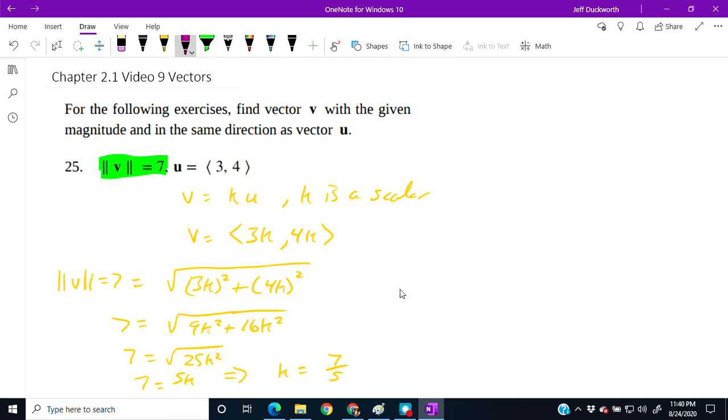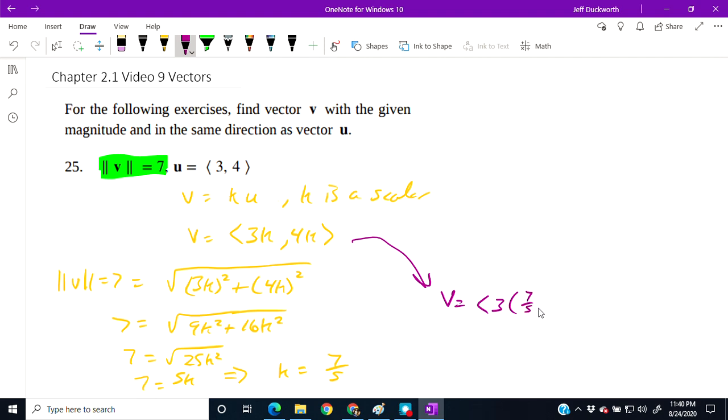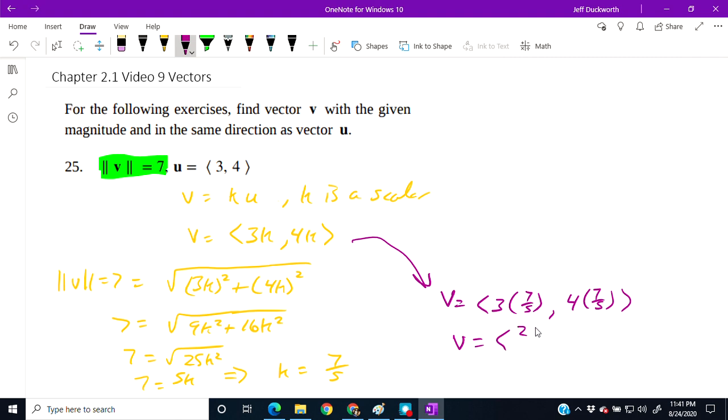So we have that piece of information. Now v equals 3 times 7 fifths and 4 times 7 fifths. We found k, so finally this vector equals 21 fifths and 28 fifths.